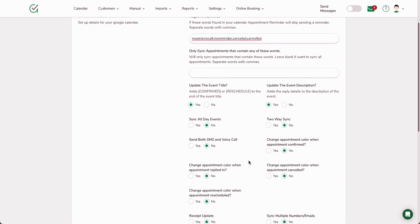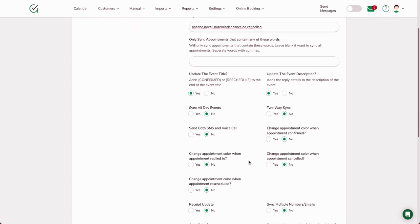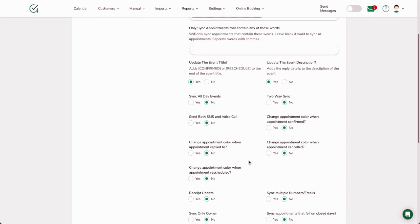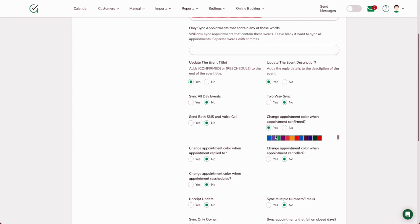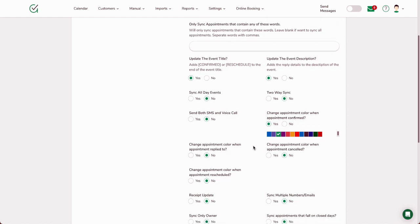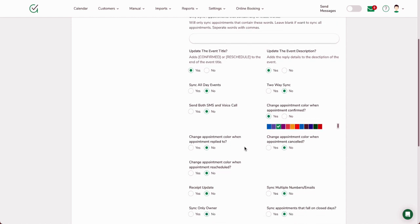Send both SMS and voice call if you're going to be doing voice—you need to turn that on. Change appointment color when the appointment is confirmed. So in this case, you can enable this. When someone says yes, they're going to be there, you can change the appointment color in Google Calendar. So this will actually update back to Google Calendar and change the appointment color to green or whatever choice you desire there.